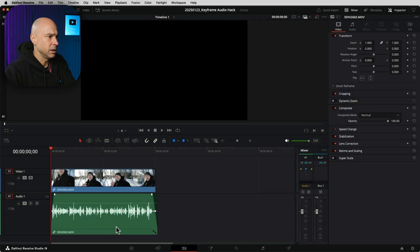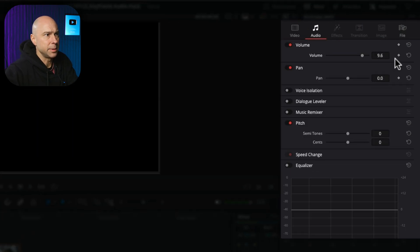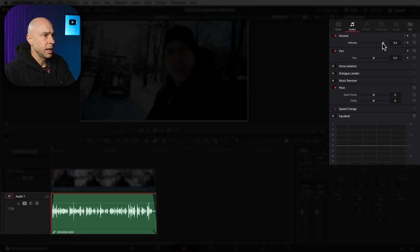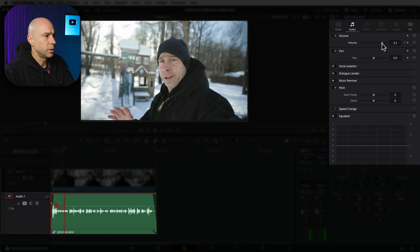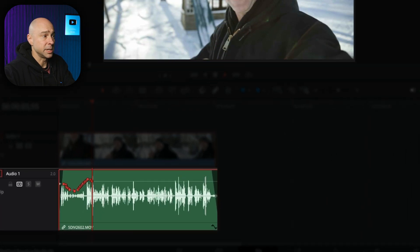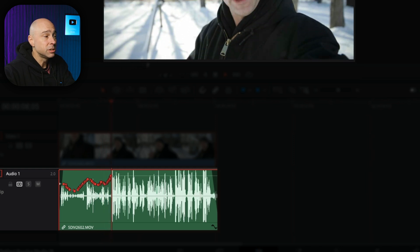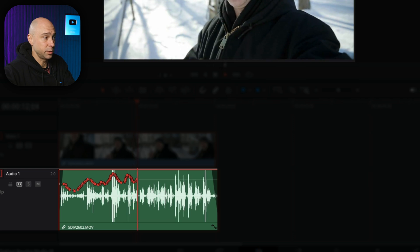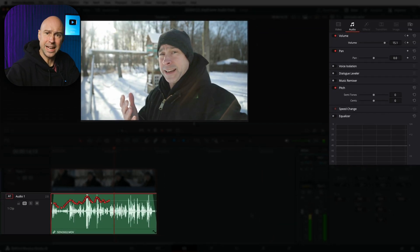For example, if we open our inspector right here, we start at the beginning of our clip and I come to my audio tab. I go ahead and click a keyframe, then I play through my video clip and adjust the volume while it's playing. Look what is happening to the keyframes — it is essentially setting automation for keyframes. That's ridiculous!